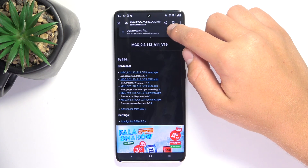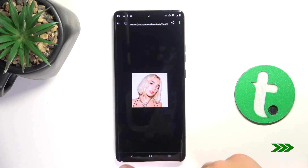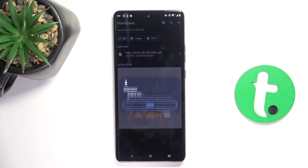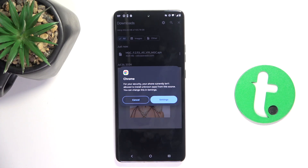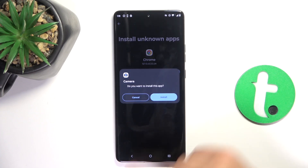Now let's see the progress of our installation. Once your installation has succeeded, you can tap on this file. It's going to give you a warning that you're sideloading outside the Google Play Store. All you have to do is tap on settings, allow from this source, and now tap on install.